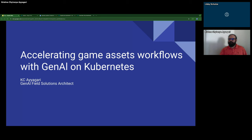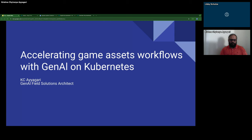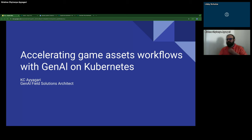Thank you everyone for joining us. Welcome to today's CNCF Live Webinar: Accelerating Game Assets Workflows with Gen AI on Kubernetes. I'm Libby Schultz, and I'll be moderating today's webinar. I'm going to read our code of conduct and hand over to Casey Ayagari, Gen AI Field Solutions Architect at Google Cloud.